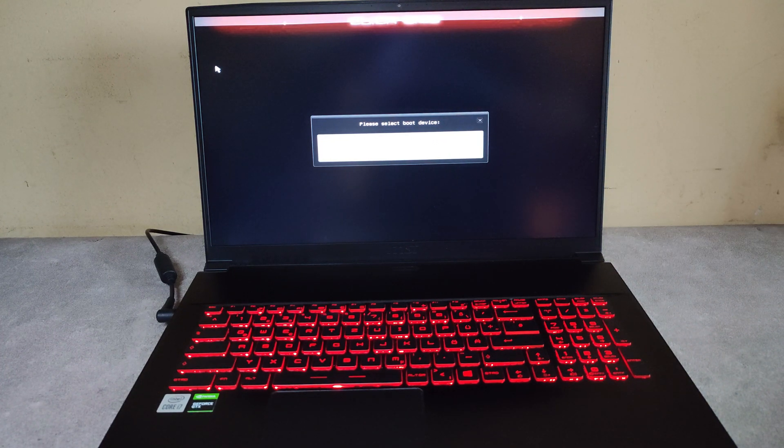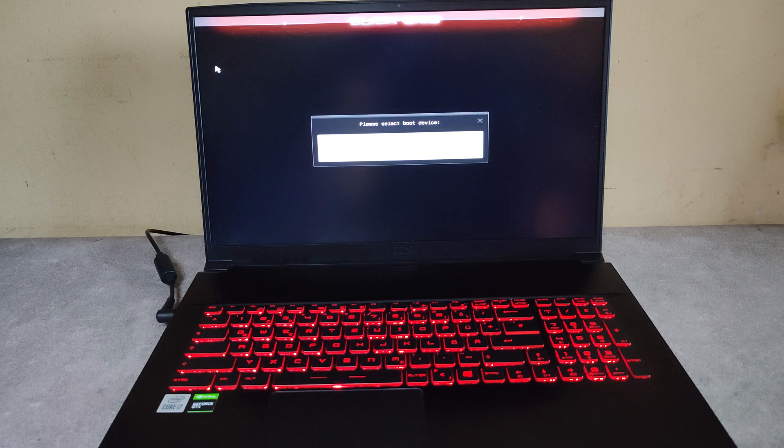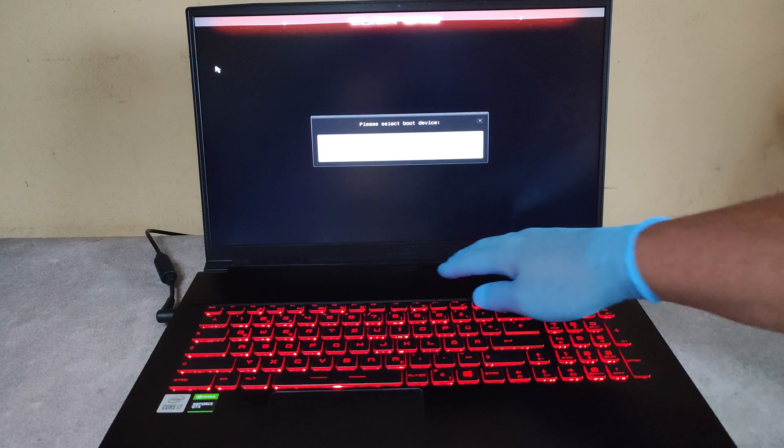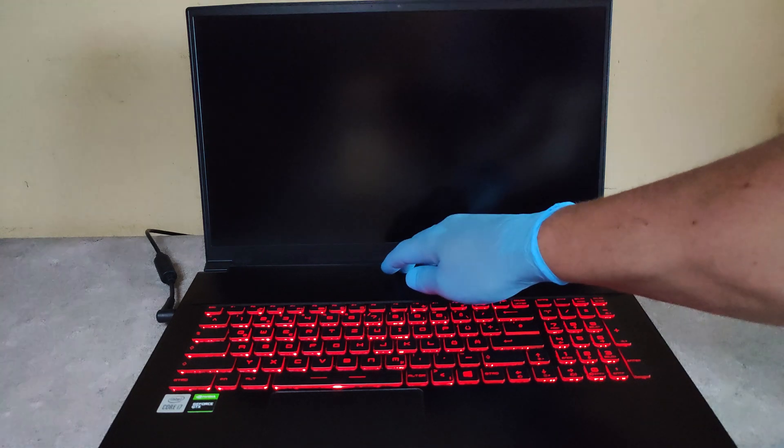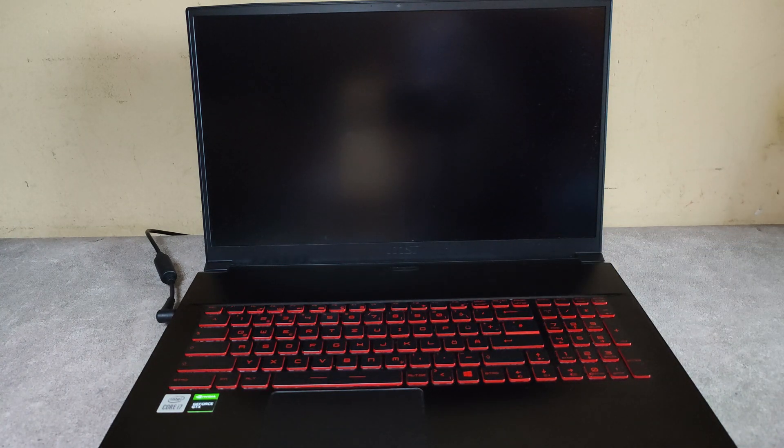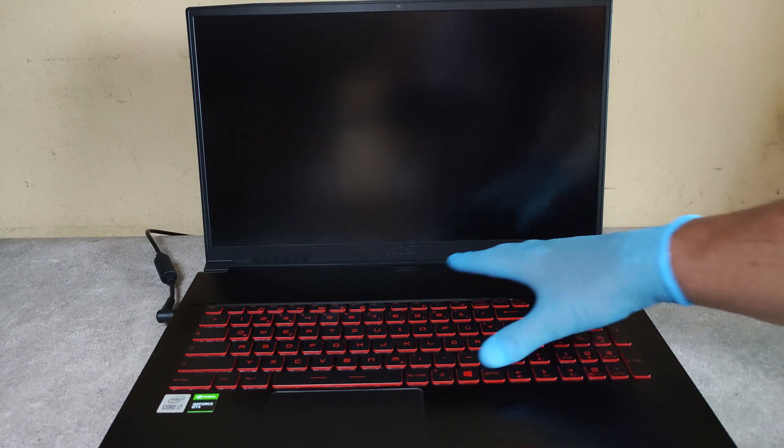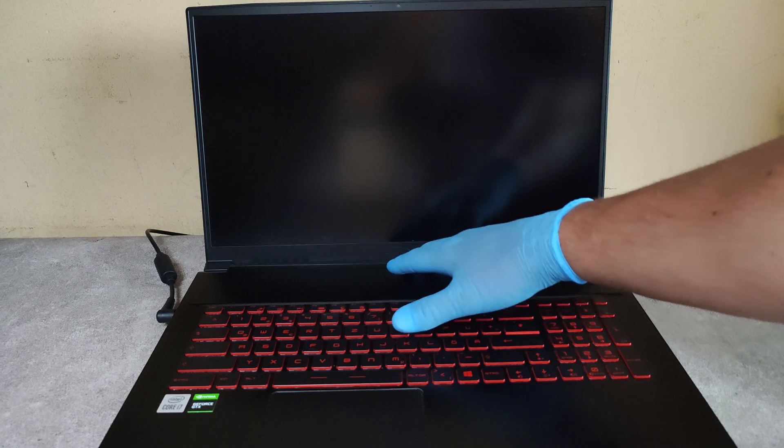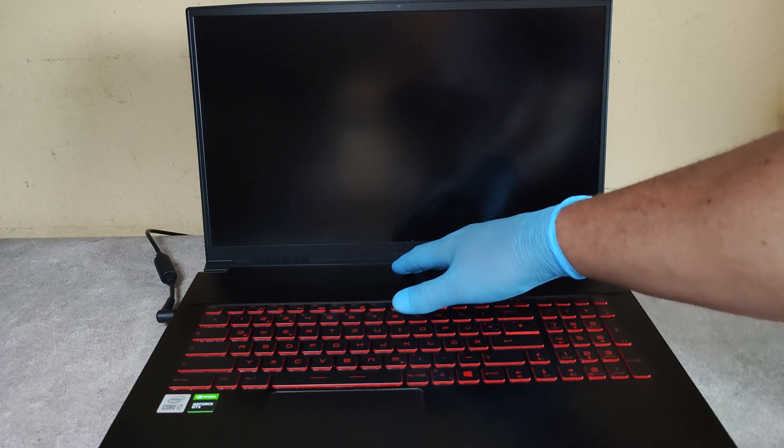Here we see the boot menu. Now I will shut it off and I will show you how to enter the BIOS.